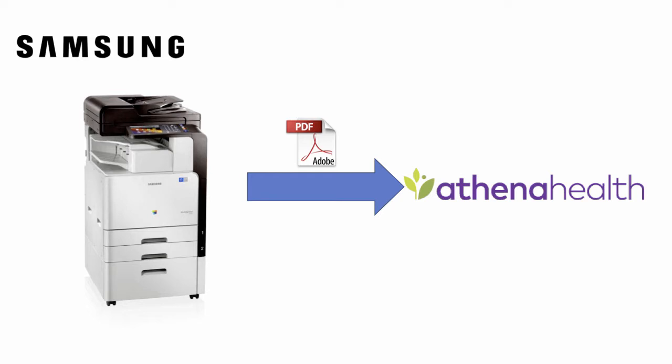So what this means is that clinical staff, if they've got documents like a consent form, they can go to a multifunction device, they can search for a patient from Athena, scan directly to that patient record. I think that's pretty cool and I'm going to be showing you how to do that in VB.NET and VBScript.